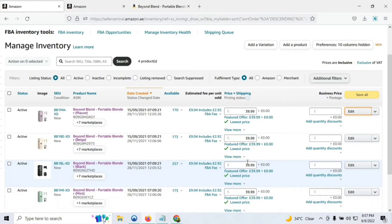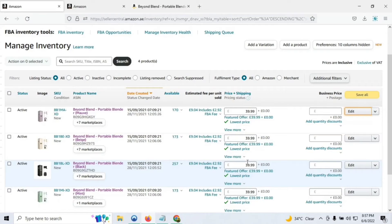Hello everyone, we are back again with another quick Shocks tutorial. In this video, I'm going to practically resolve the worst form of product listing detail page issue that can happen on Amazon — where the listing product detail page is not updating, either through Amazon itself or through the Amazon flat file.